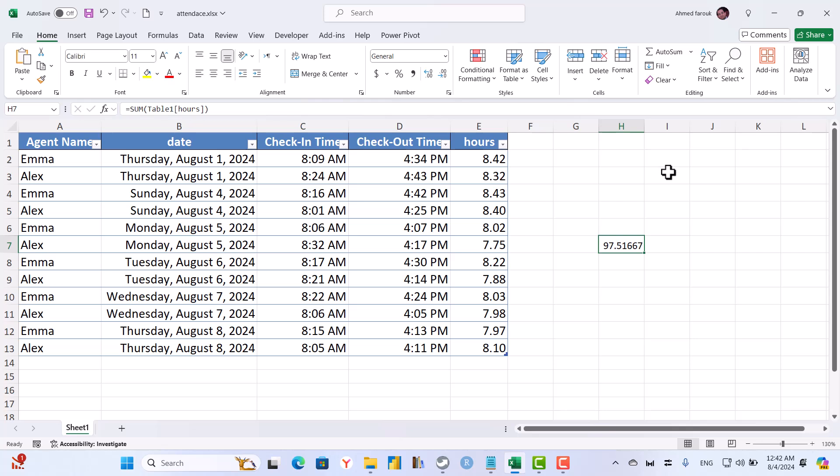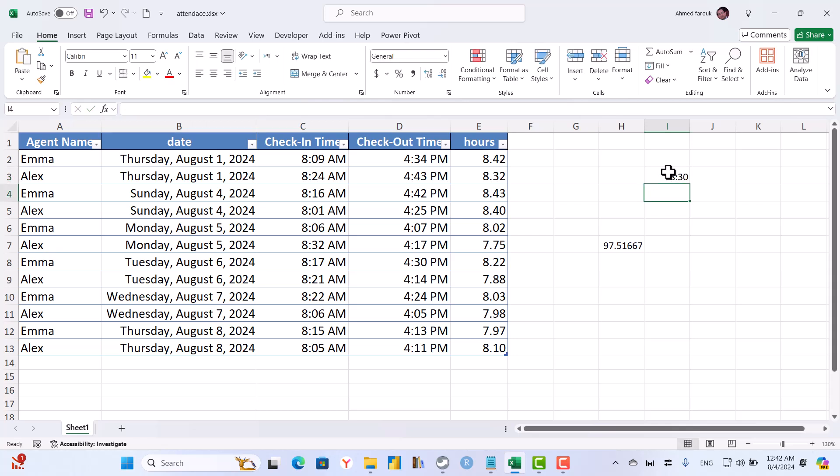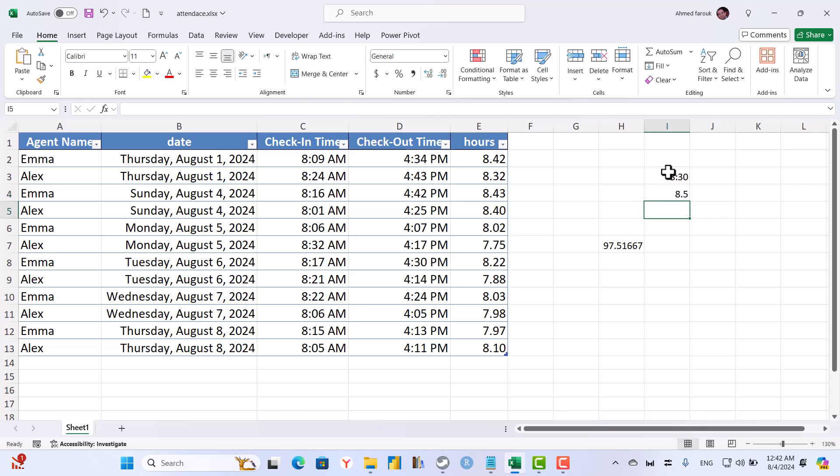Again, just to make it clear. If he worked for eight hours and 30 minutes, this value actually is eight hours and a half. To convert this time point into a numeric value, we simply multiply this one by 24.